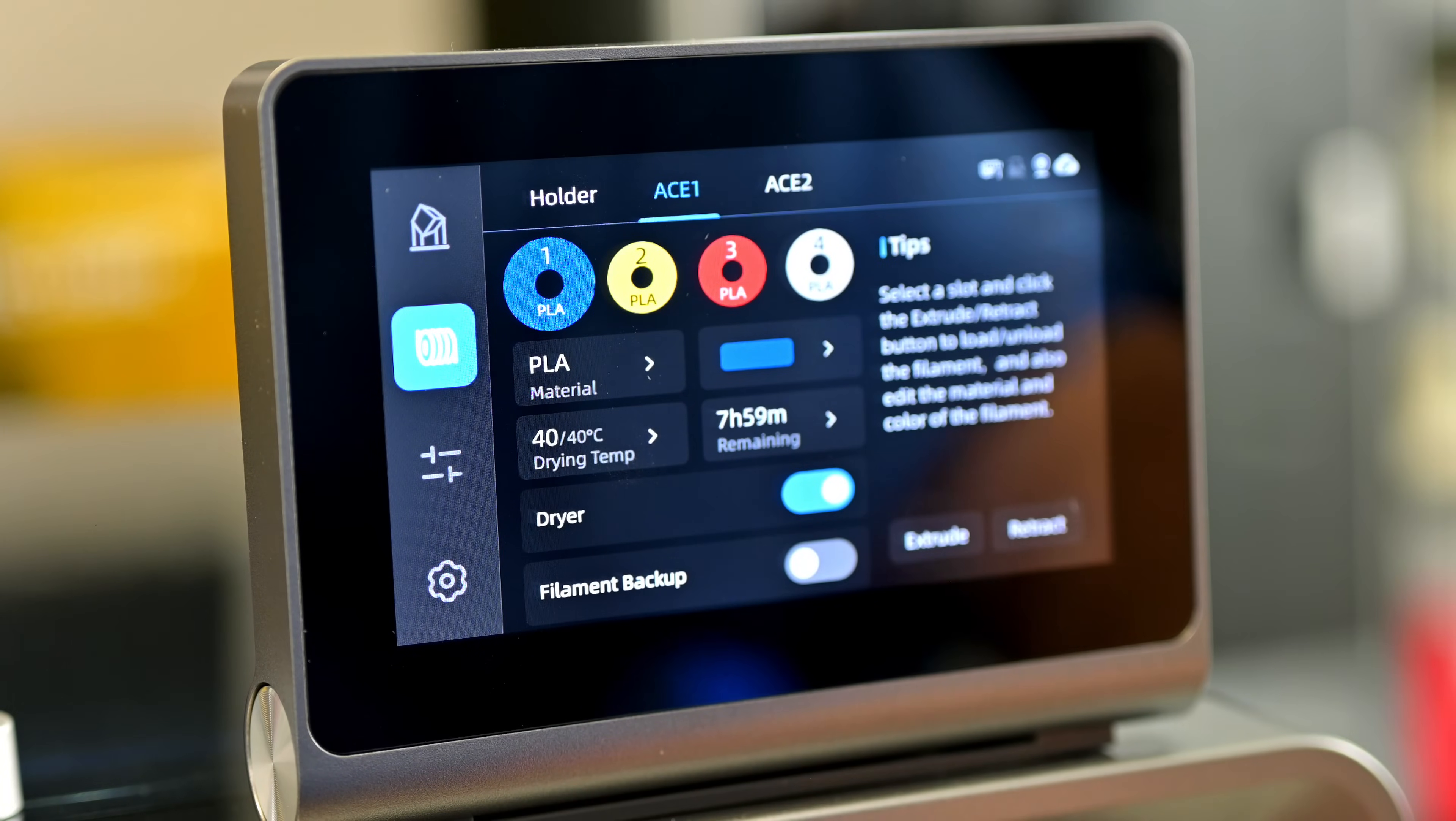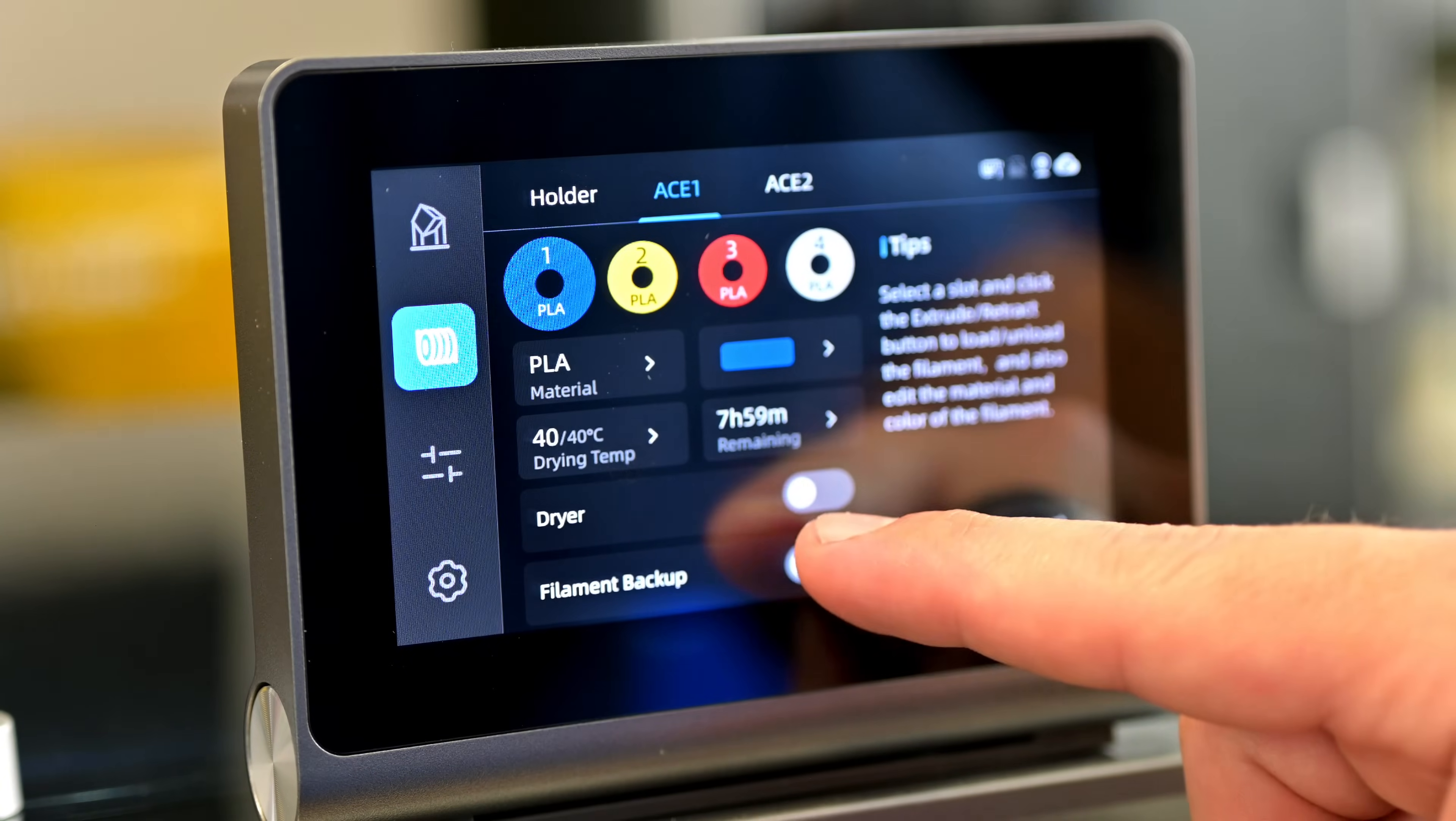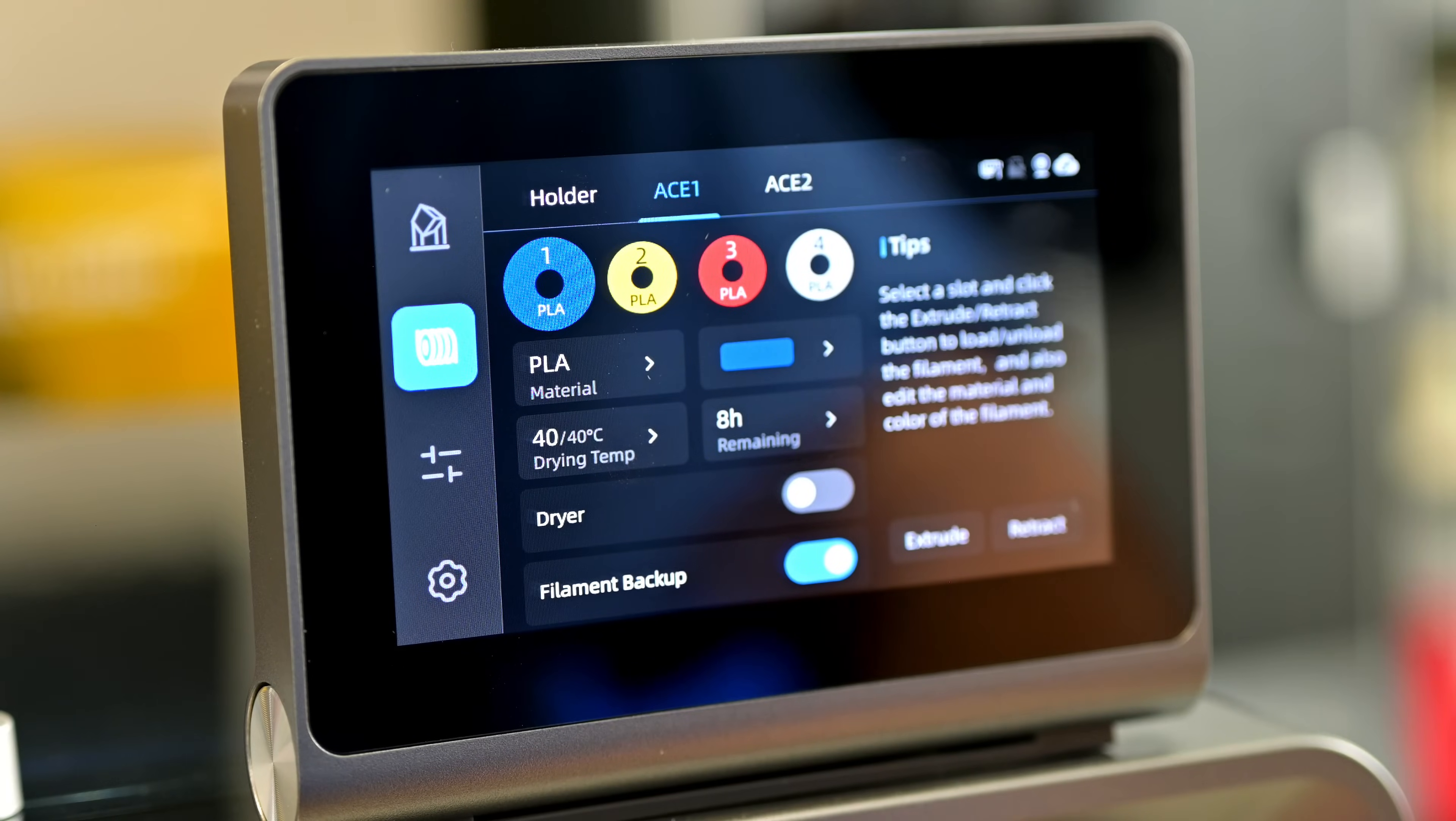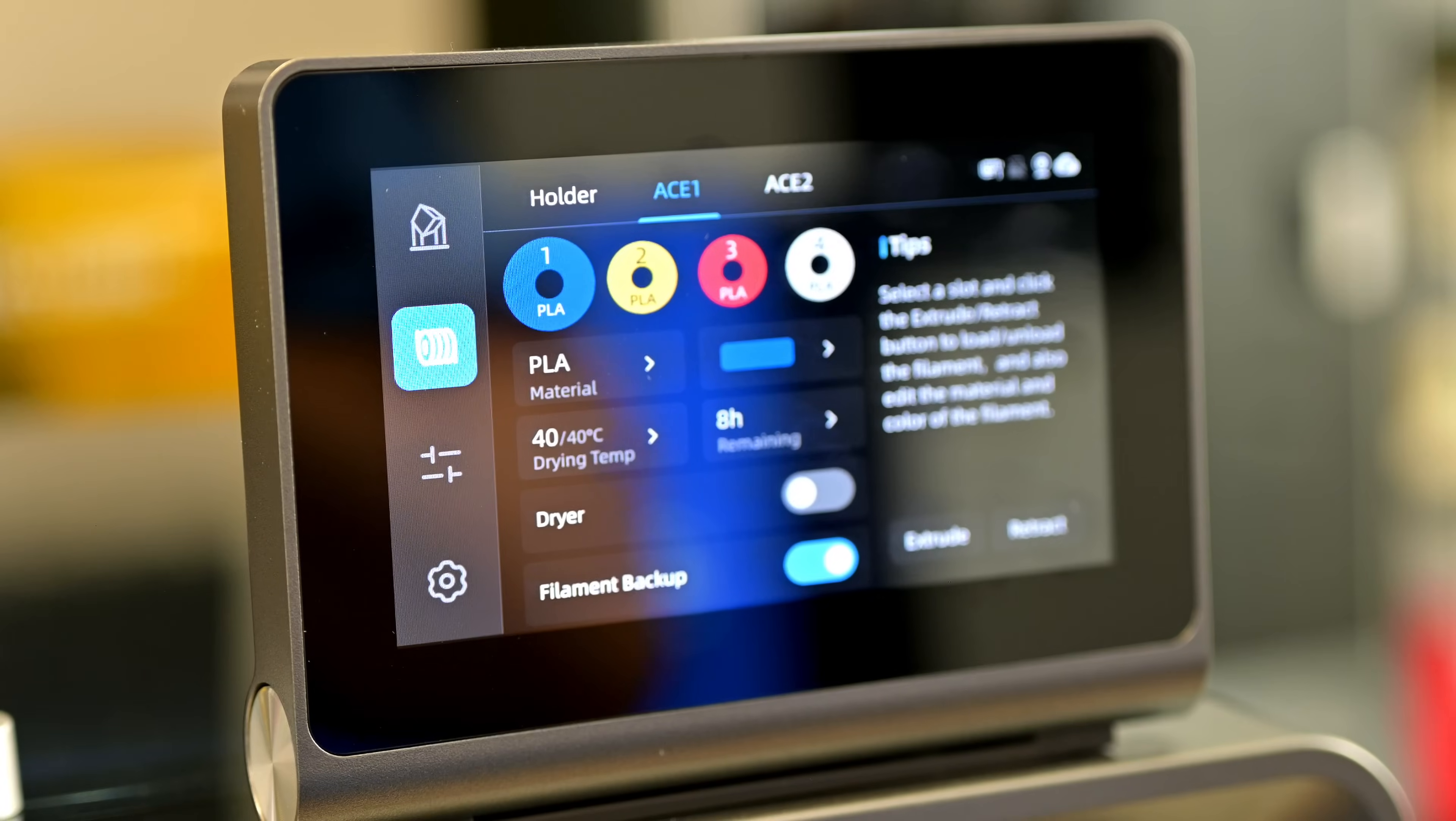Finally, the Ace Pro also acts as a filament dryer with its built-in heater. This will remove moisture from your filaments, which if you've seen any of my past moisture experiment videos, dry filament greatly improves print quality.